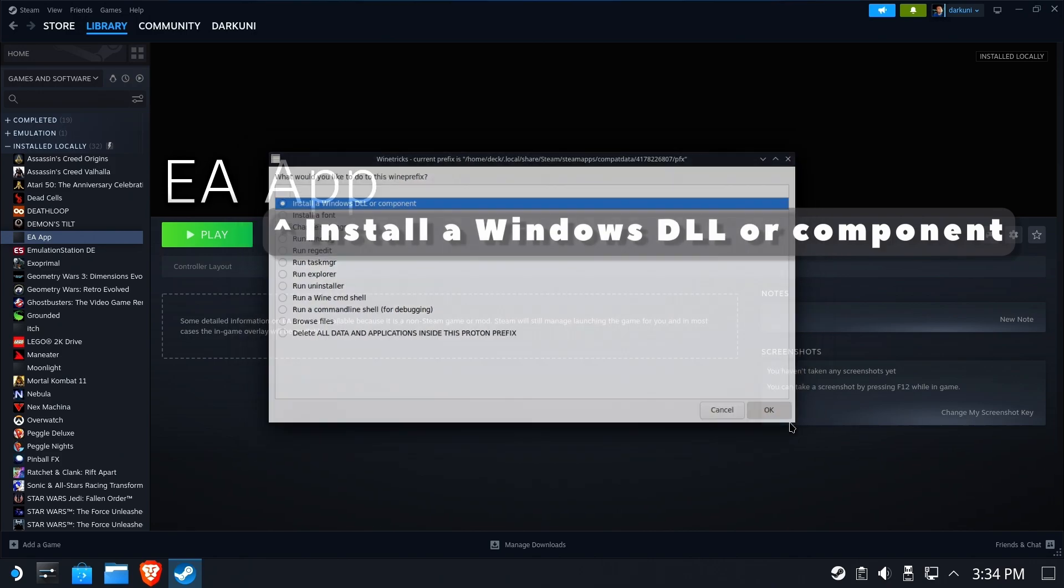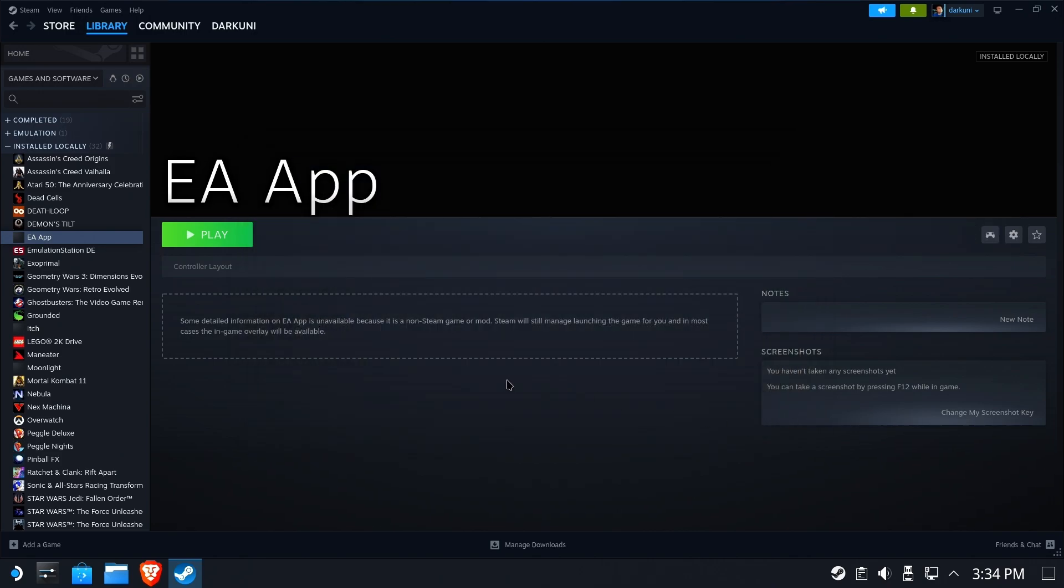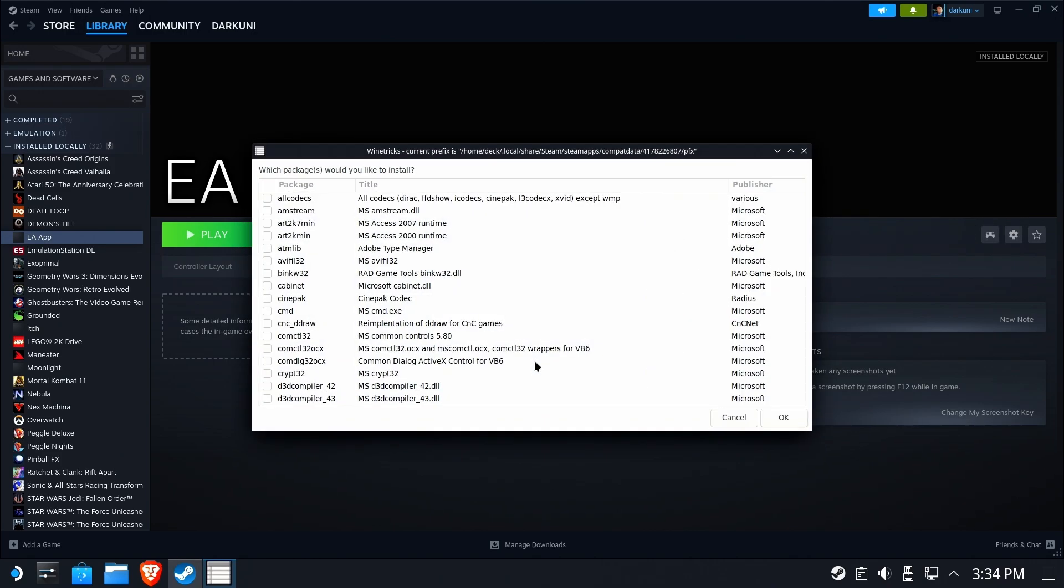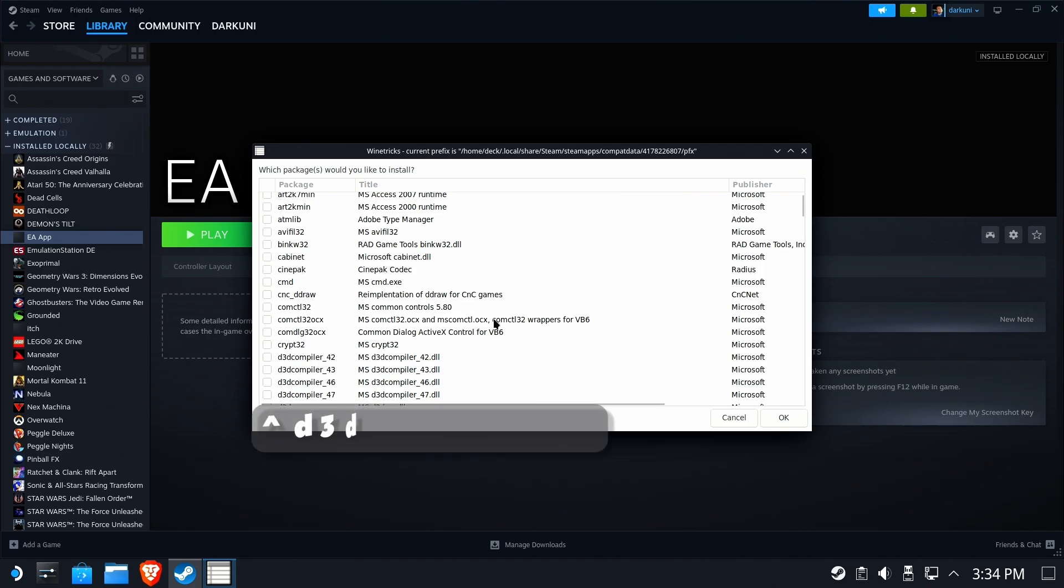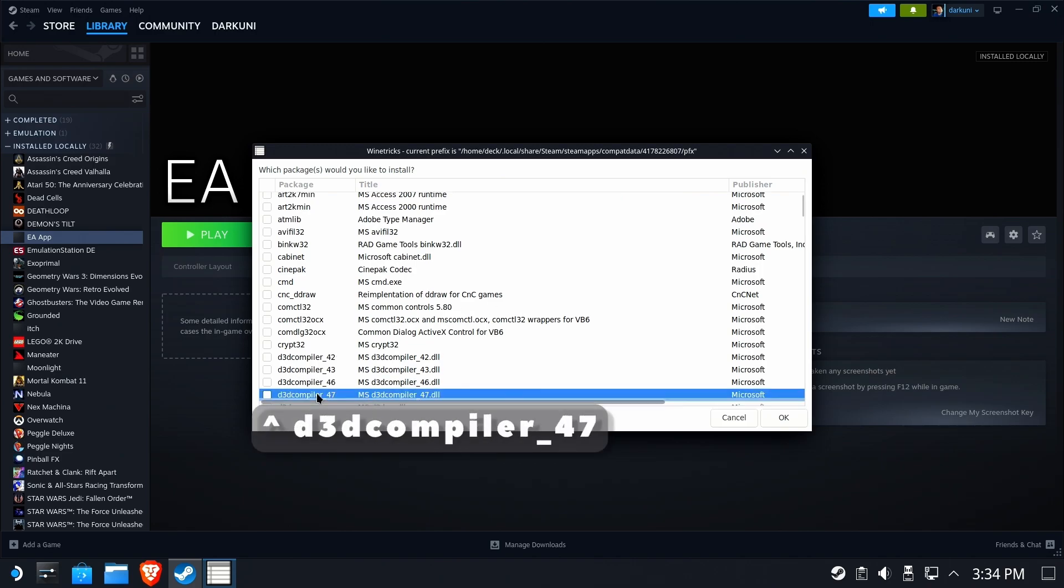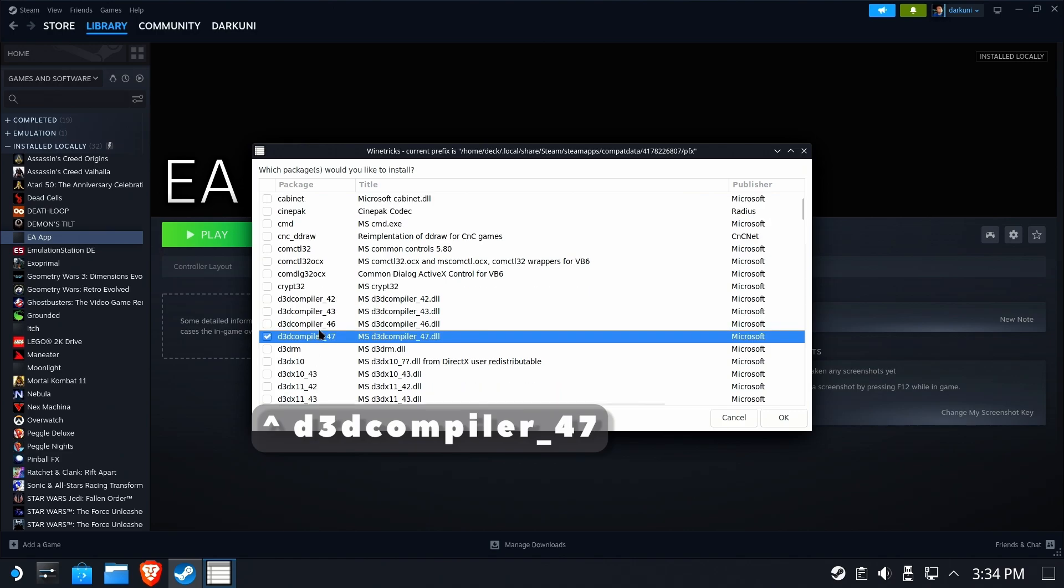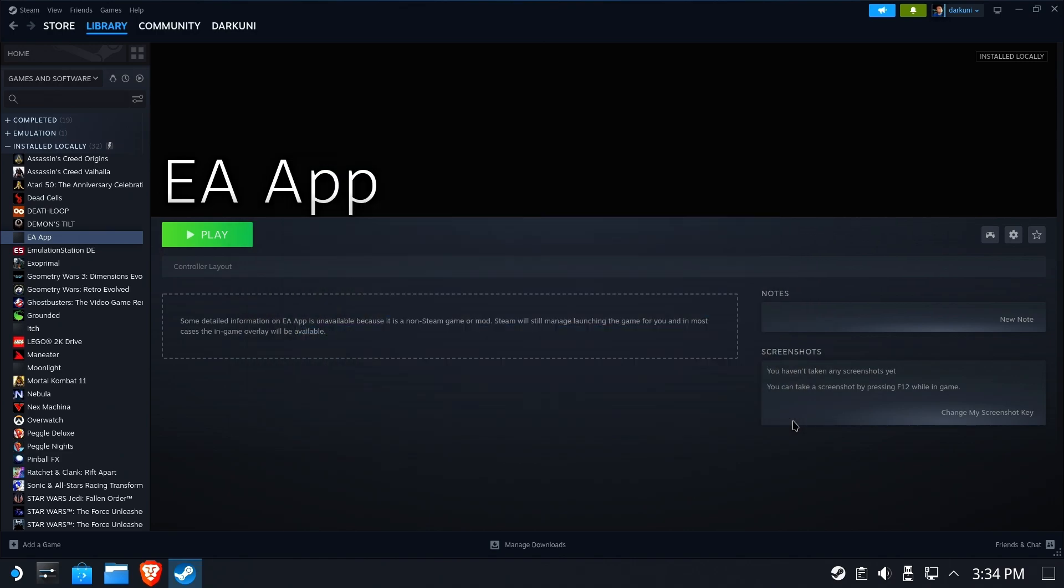Install a Windows DLL or component. OK, this could take a moment, but there. There you have a list of all the things you can inject. What we're looking for is D3D compiler underscore 47. There it is. Make sure it's checked and hit OK.